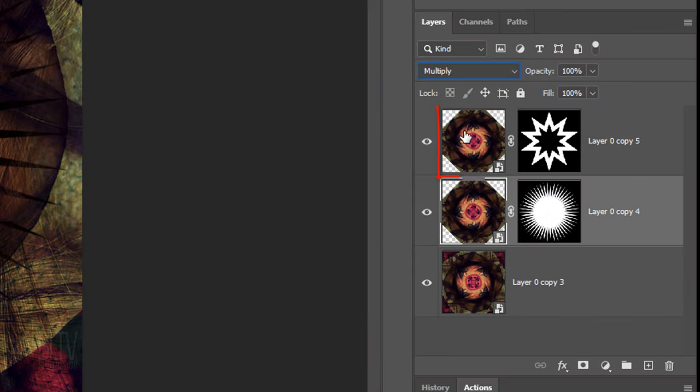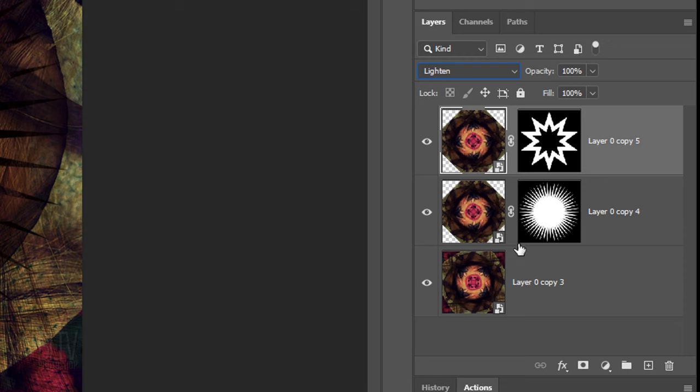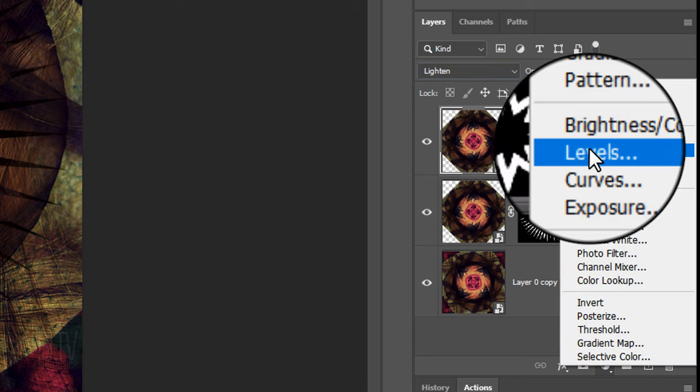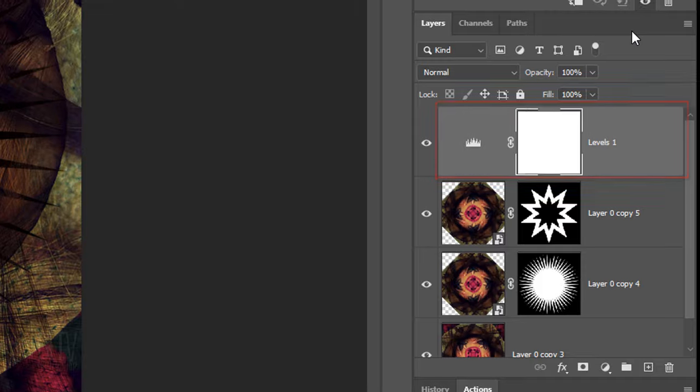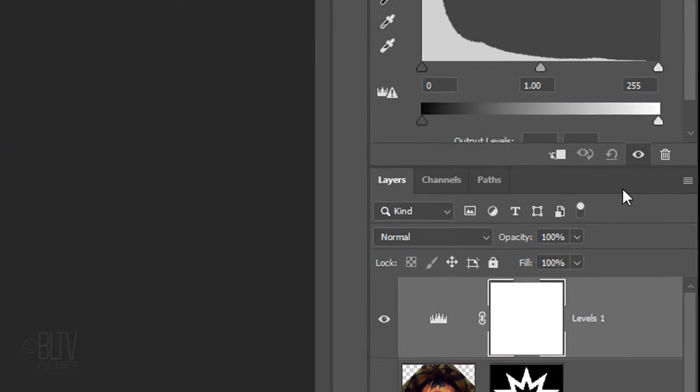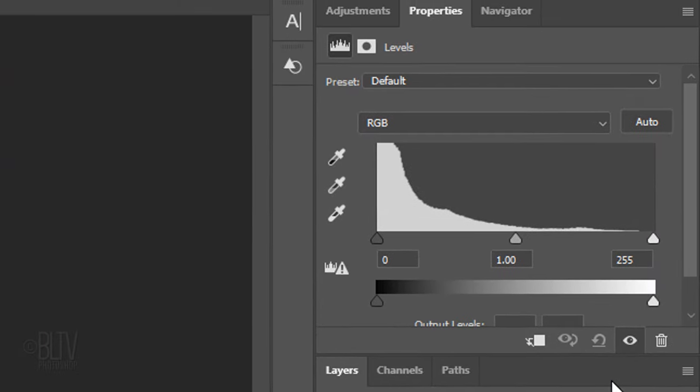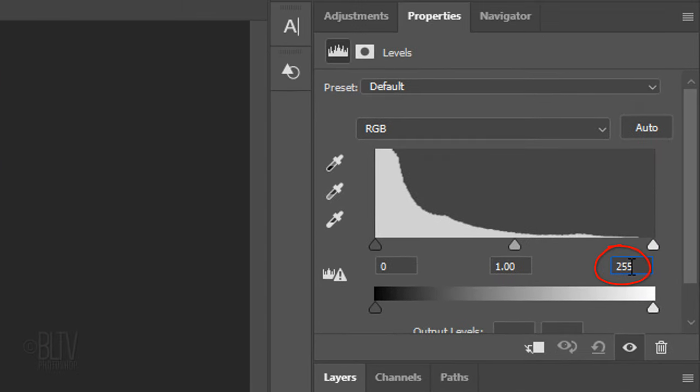Next, we'll brighten our overall image. Make the top layer active and click the adjustment layer icon. Click Levels. For the Input Highlight Level, type in 120.